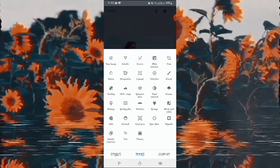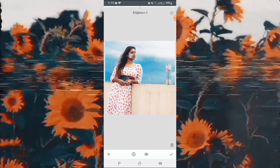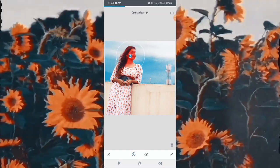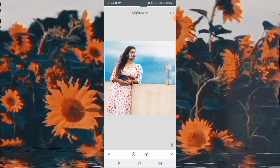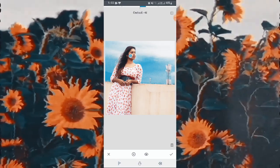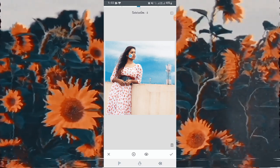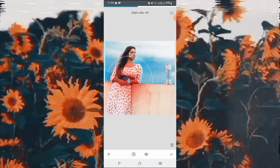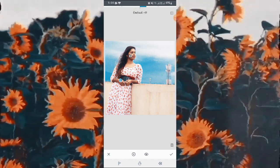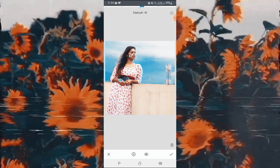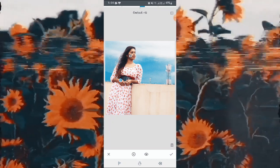Let's select the Selective option first. In this option you can select each and every part of the photo that you want to change. As you can see, I am holding on my face and it will change only the face area. Here you can change Brightness, Contrast, Saturation, and Sharpness. I am going to select each and every area of the picture and change whatever I feel like changing.